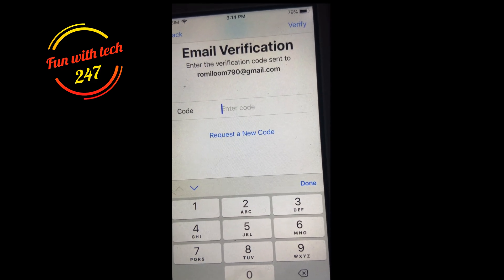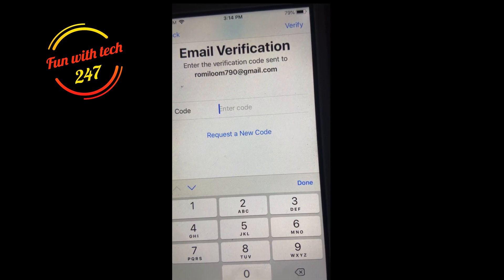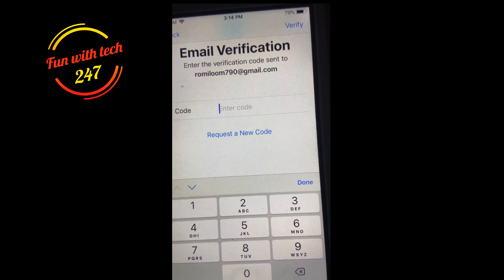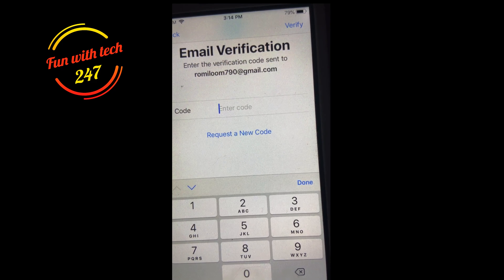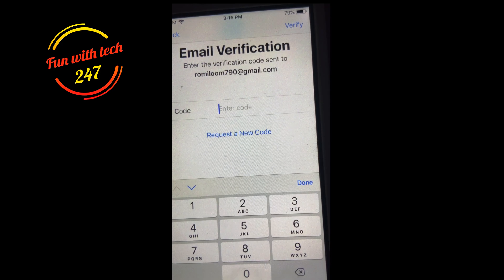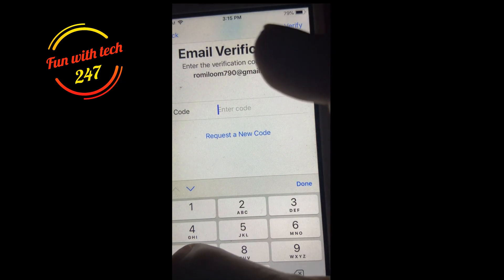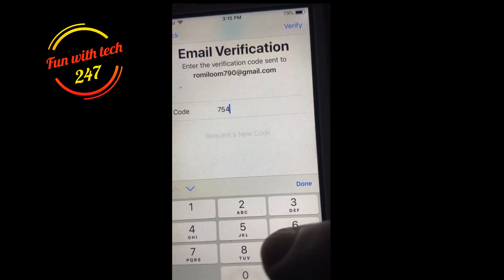Now it says you have to enter the verification code which was sent to your email address. Let me check on my laptop if I received the code. I got the code — it says 7-5-4-8-0-2.